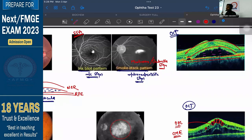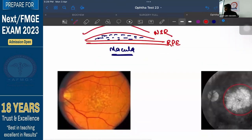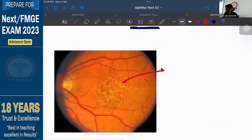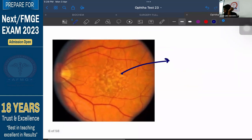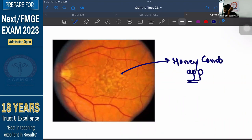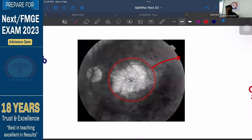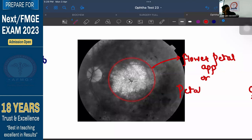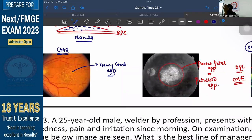The best way to understand the difference: if there is collection of fluid between the retinal pigment epithelium and neurosensory retina, that is CSR. But if there is accumulation of fluid in cystic spaces in between the outer plexiform layer, that is CME. On fundoscopy, CME gives a classical honeycomb appearance. On FFA, CME shows a classical flower petal or petaloid appearance. Honeycomb appearance on fundoscopy and petaloid appearance on FFA are characteristic features of cystoid macular edema.